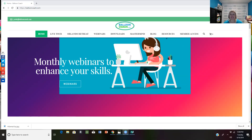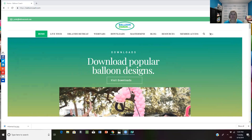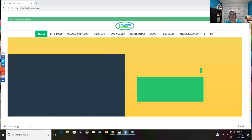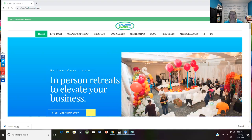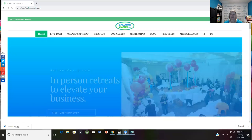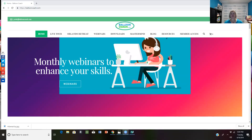Hi, this is Joette with BalloonCoach.com, and today I am going to cover a checklist of things that you need to take into account for your social media and your website. Since January of 2015, I have worked with hundreds of balloon professionals around the world to help them grow a thriving balloon business. One of the services I often provide is looking at their Facebook accounts, their Instagram, their websites, and any other things they have online, to give them a fresh perspective.